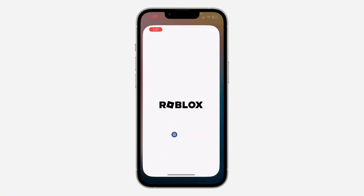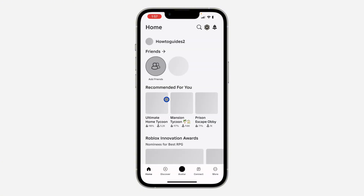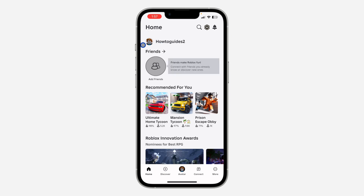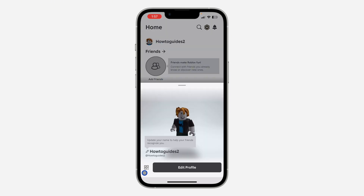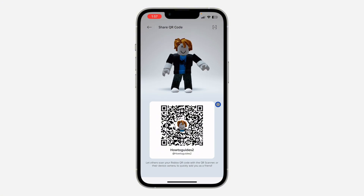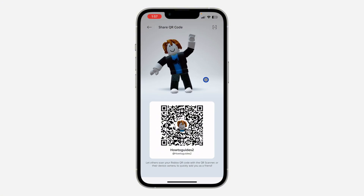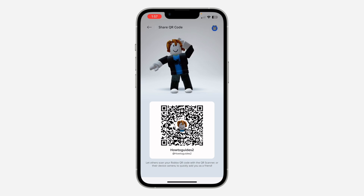So the first thing is open your Roblox app and you need to click on your profile icon right here. After that, click on this QR code. Once you click on it, they are going to show your Roblox QR code. If you want to scan someone's QR code, click on this icon at the top right corner.